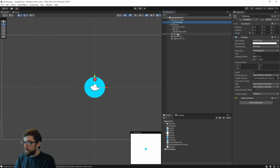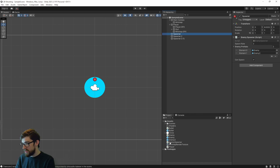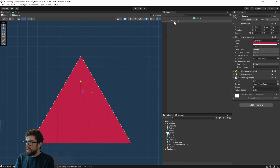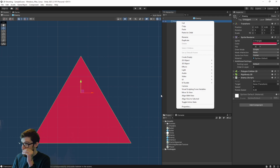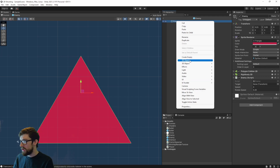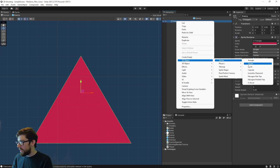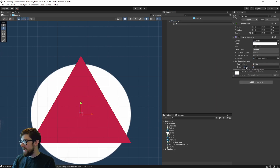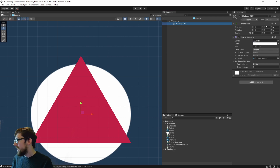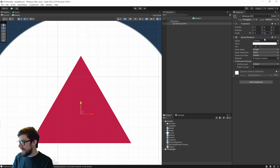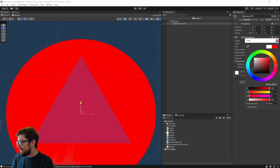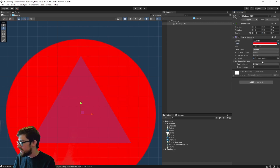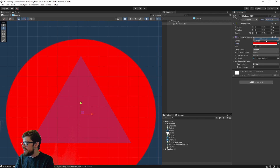Now let's add in our enemy sprites onto the mini map. Go to the enemy — we're going to add a circle, call this the Mini Map Graphics. We're going to put this at two by two — actually for the enemies we'll make them 1.5 — and we'll make it red. Then we've got to change its layer to Mini Map.